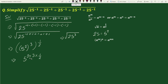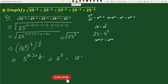We can write this as 5 to the power 2 times 3 times 1 by 2. Here the 2 and 2 cancel, giving 5 to the power 3, which equals 125. This is our solution.